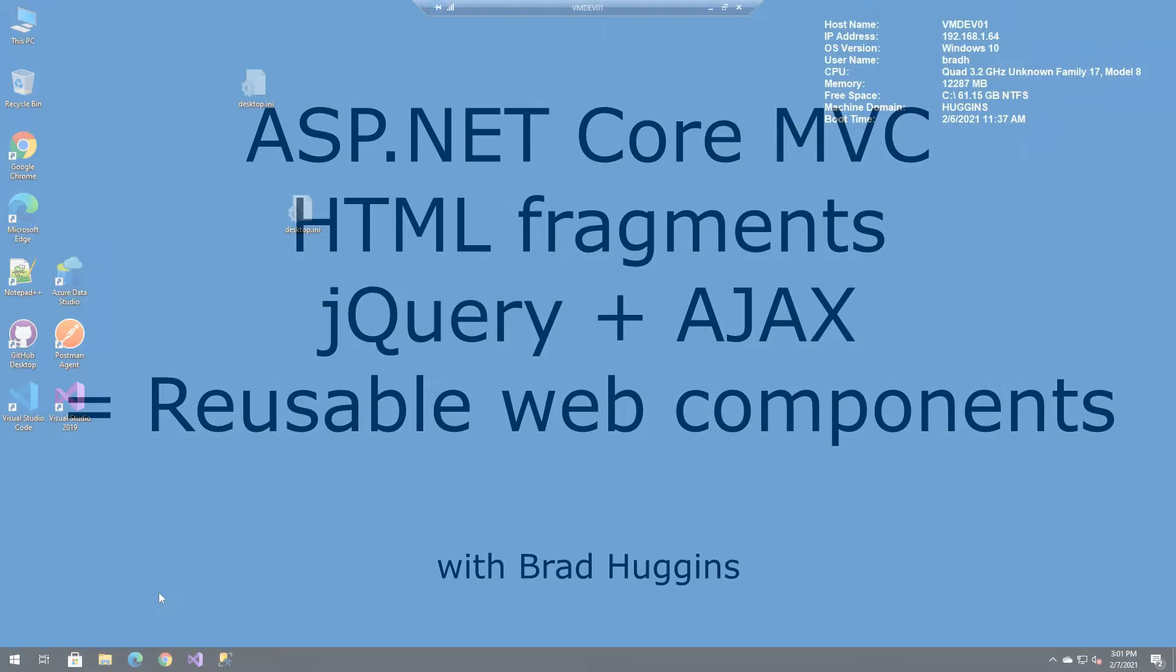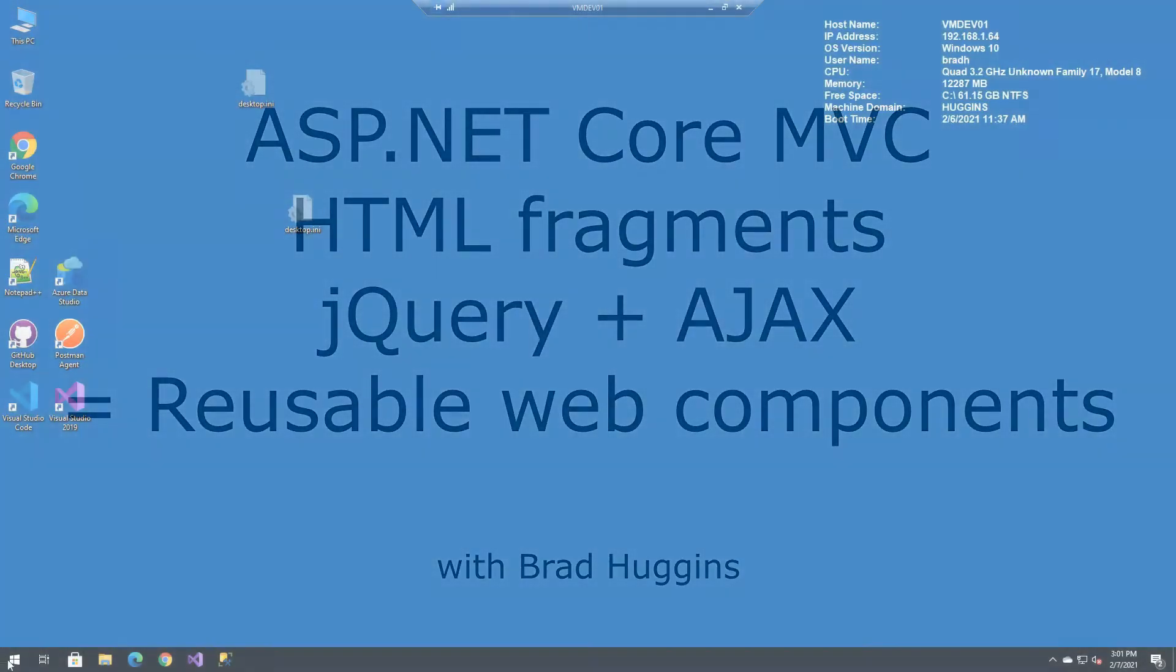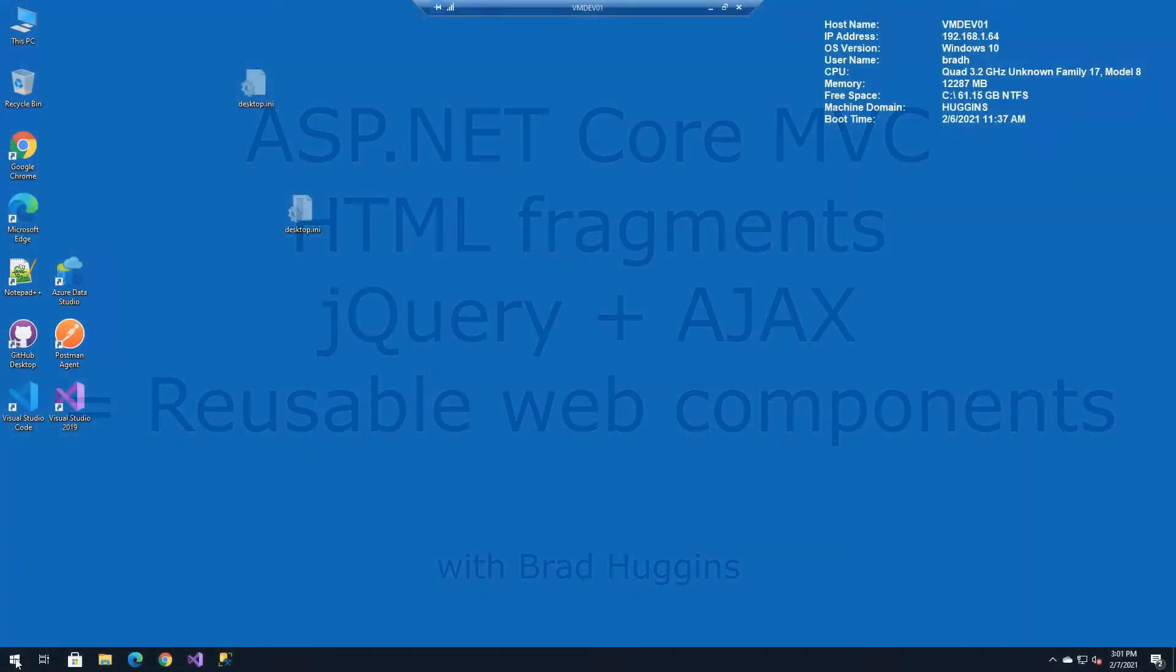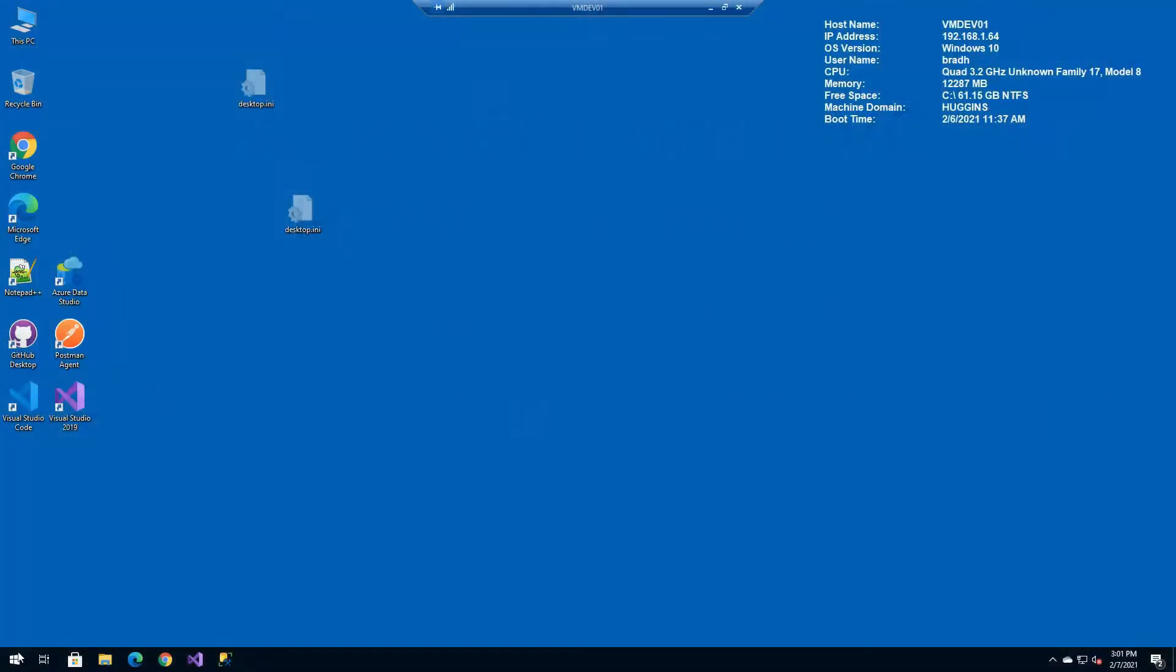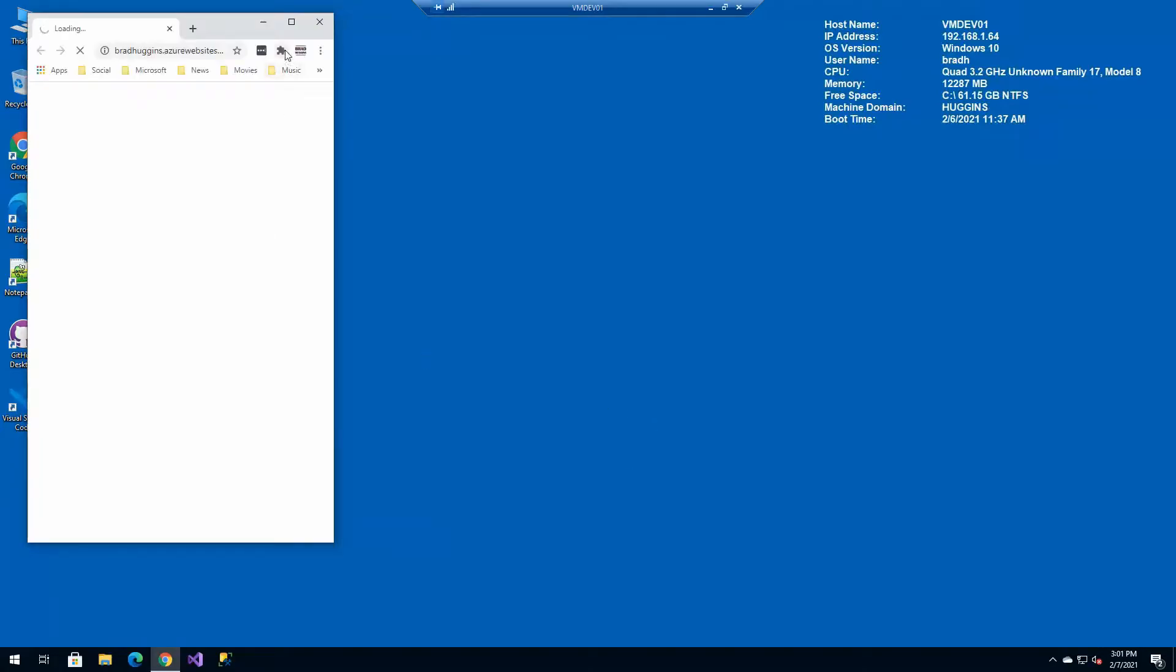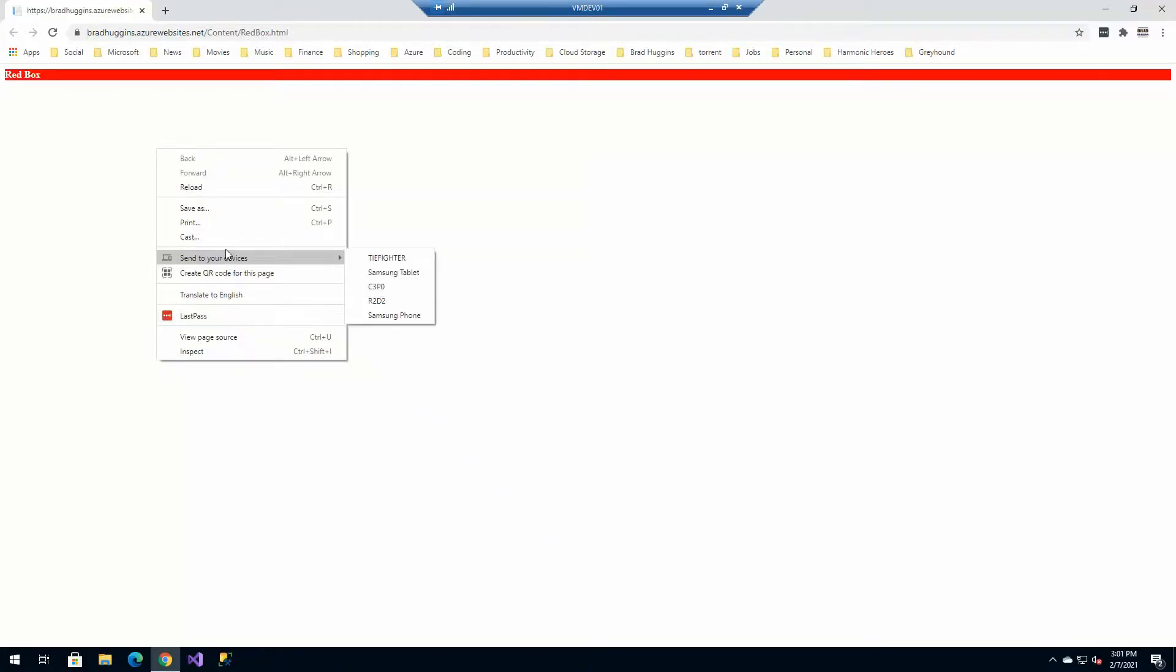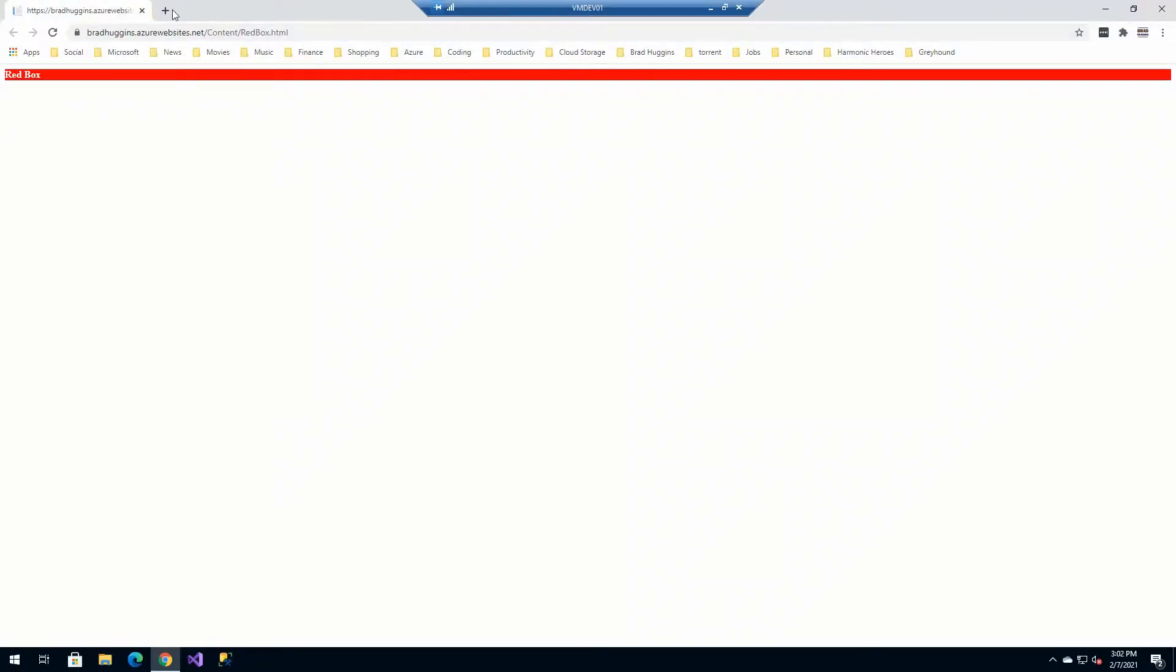Just to get started, let's say what is an HTML fragment? So I've got a little webpage here that is nothing more than a fragment. If we view source here on this redbox.html, it's not a full-on HTML page. It's just literally got a div with a little bit of style, the text words redbox, and that's it. So it's not even a full HTML, it's just a fragment.